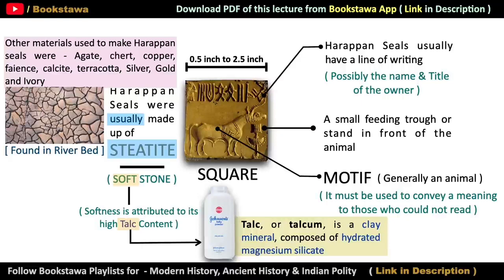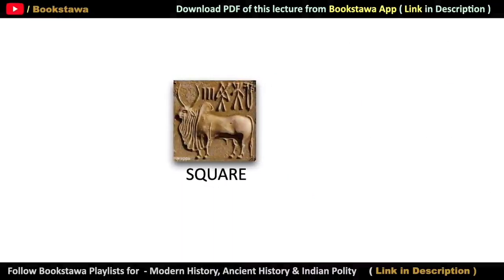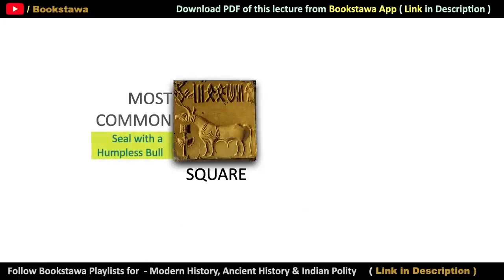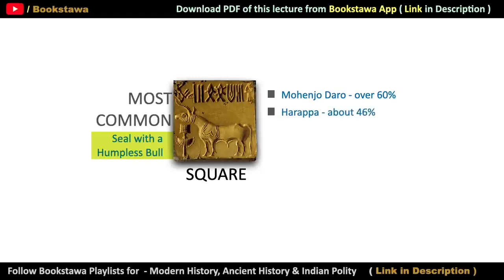Most of the seals found have a square shape, and a humpless bull with a single horn — which we also call a unicorn — is depicted on them. This unicorn seal is the most common seal found everywhere in the Indus Valley Civilization. For example, in Mohenjo-daro, 60% of the seals found are unicorn seals, and in Harappa, 46% of the seals found are unicorn seals.